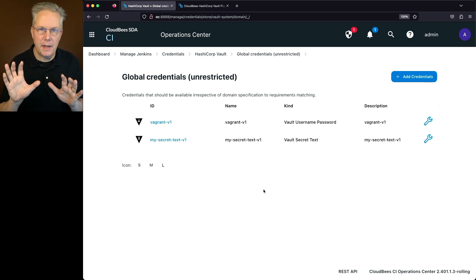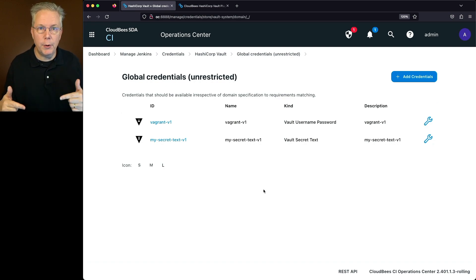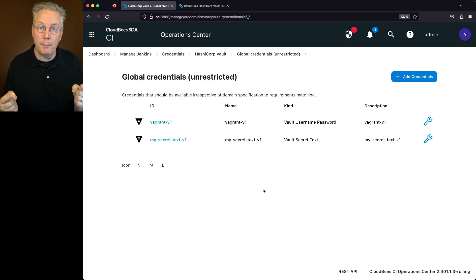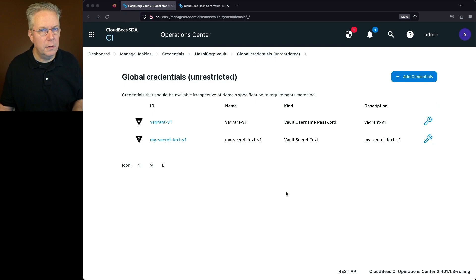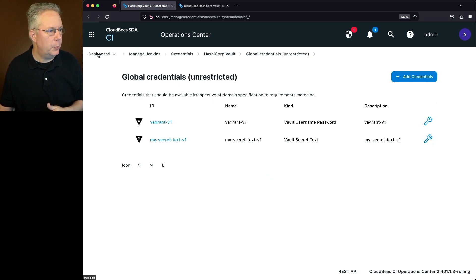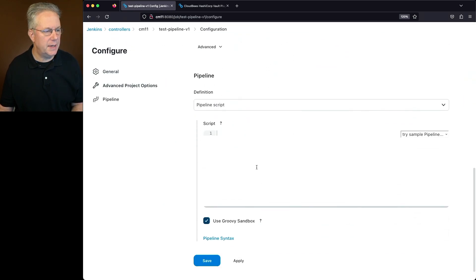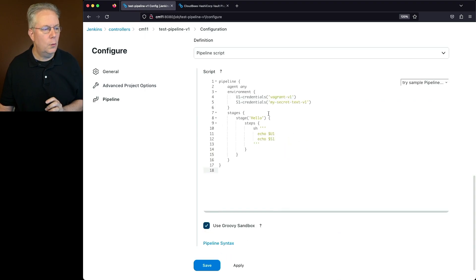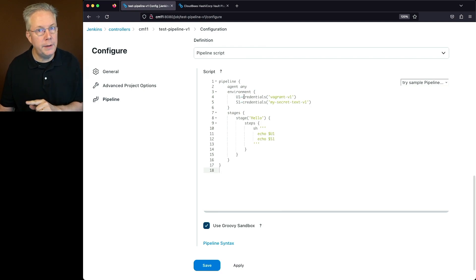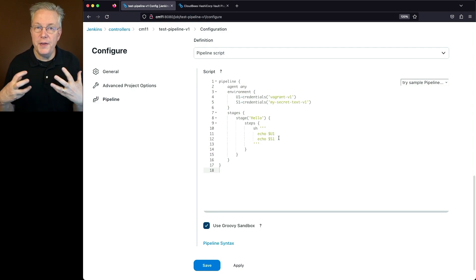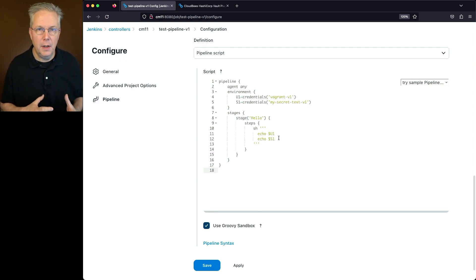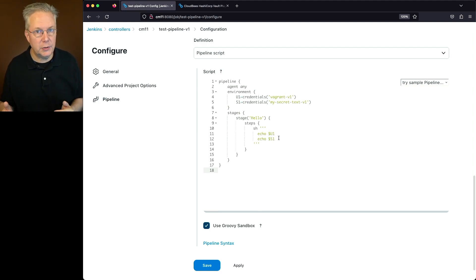So at this point we have a HashiCorp Vault credential provider created, and we've created two credentials within CloudBees CI that map back to HashiCorp Vault. Let's go down to our controller and create a pipeline to use these credentials — remembering the IDs vagrant-v1 and mysecrettext-v1. Let's go to the controller and create a new item called 'testpipeline-v1.' Select pipeline, click OK, and scroll to the pipeline definition section. The sample pipeline accesses credentials vagrant-v1 and mysecrettext-v1, loading them into environment variables U1 and S1, then echoing them out.